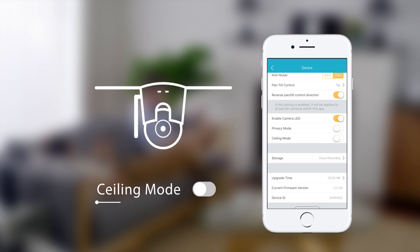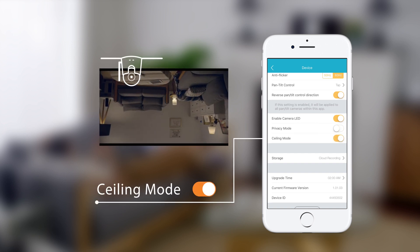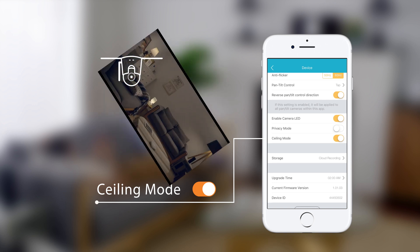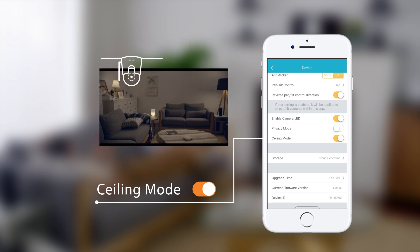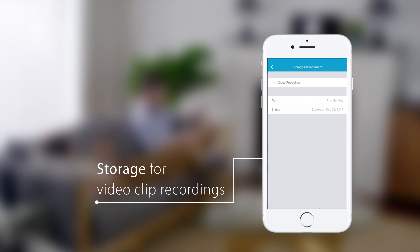Turn ceiling mode on to invert the image if the camera is mounted upside down or to a ceiling. You can also select which storage to use for video clip recordings.